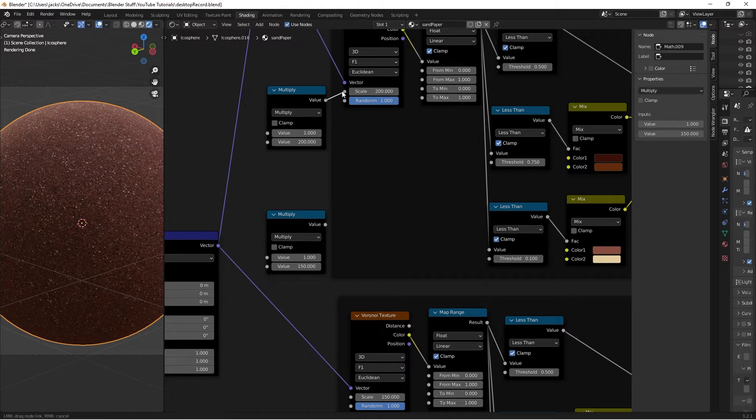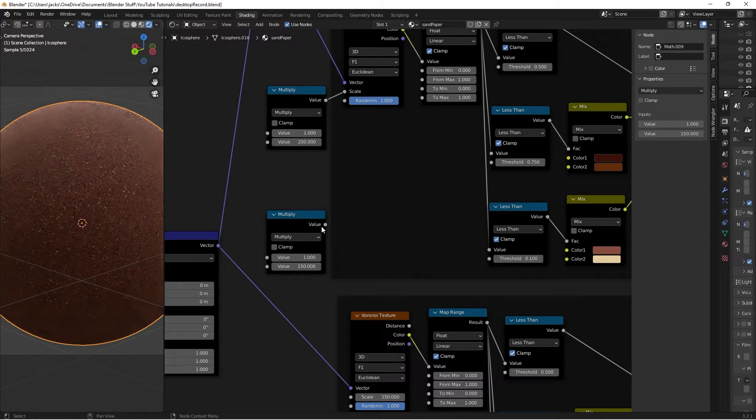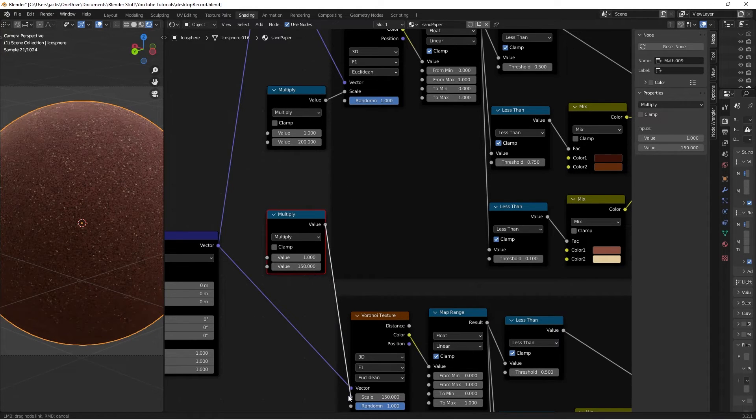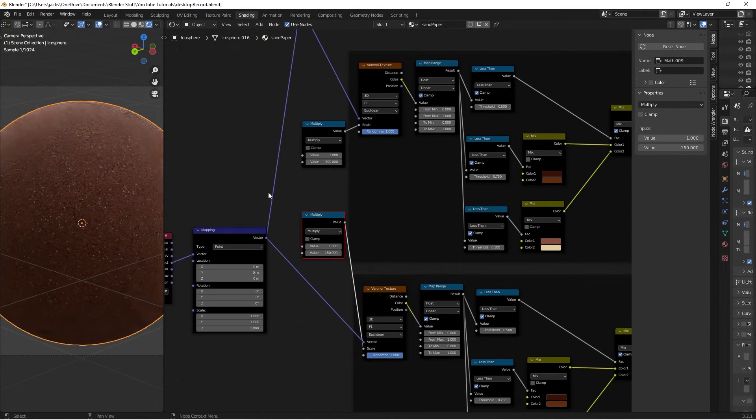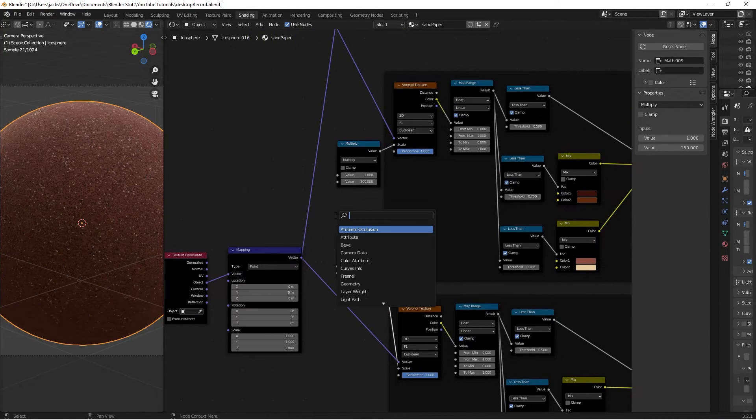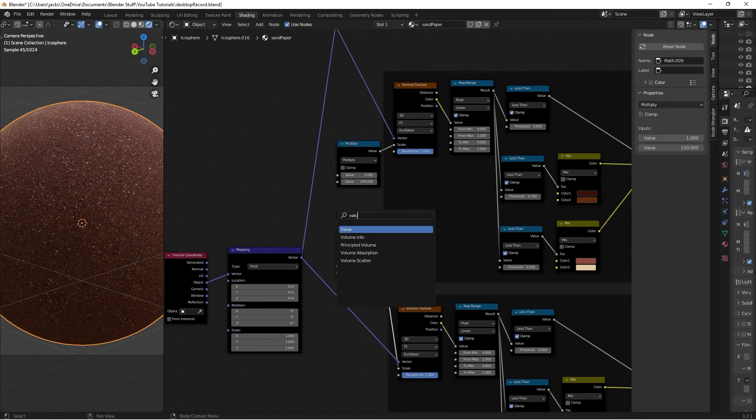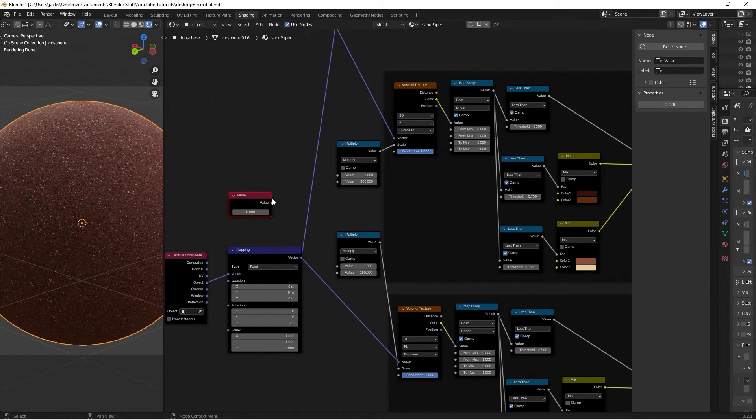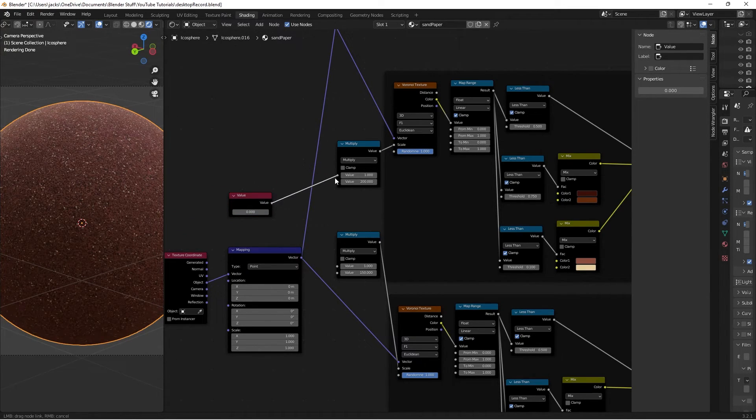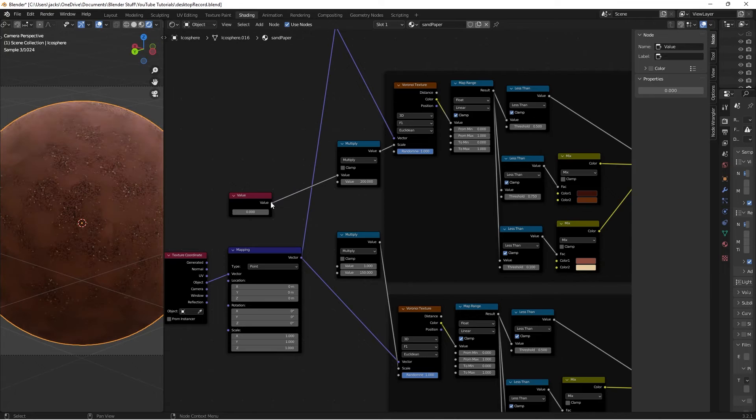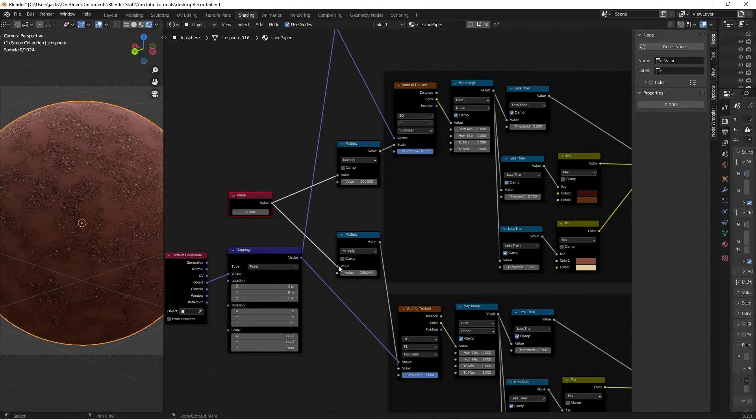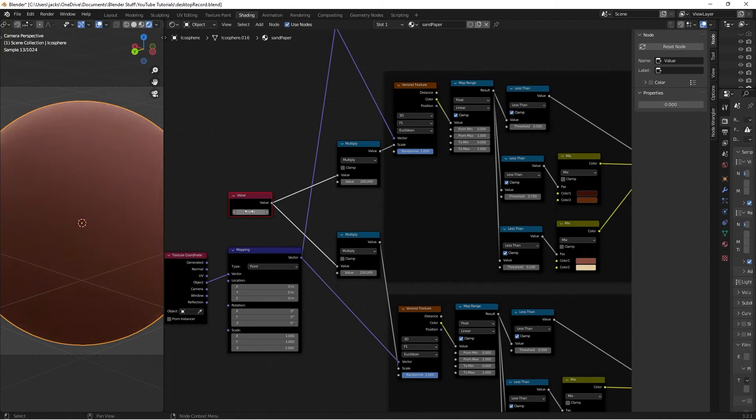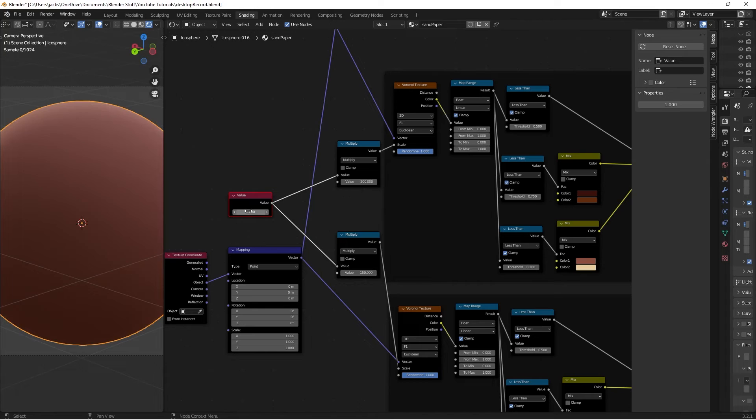So by plugging these in, it's not going to do anything. But now I can press Shift-A, search for a value node here, and plug this value into the 1. And currently, this value is at a 0, so it's going to do absolutely nothing for the Voronoi textures. If I set it to a 1, it's the original scale.